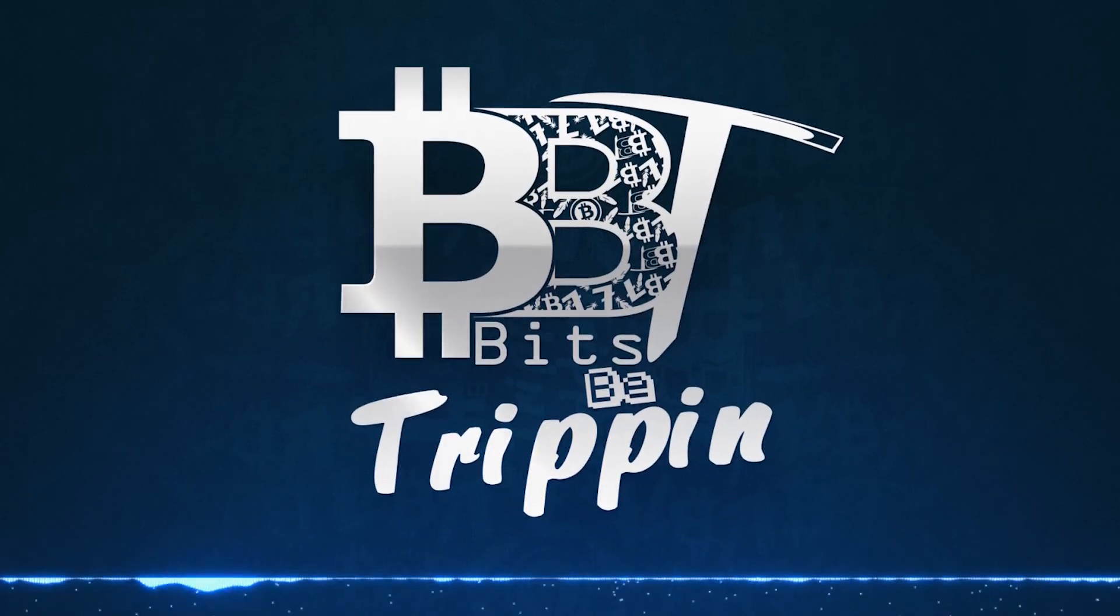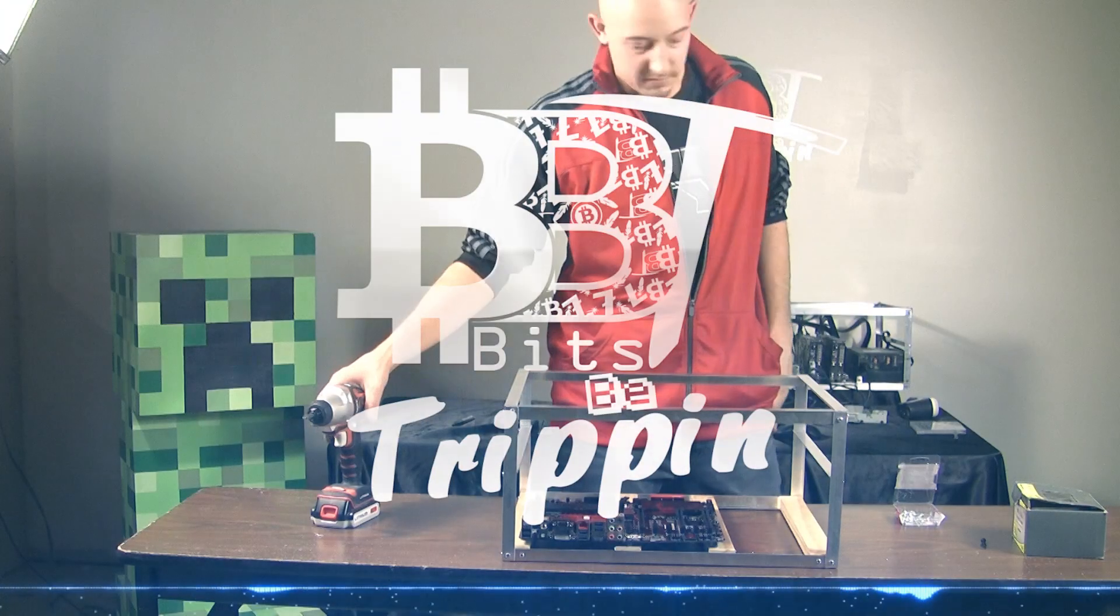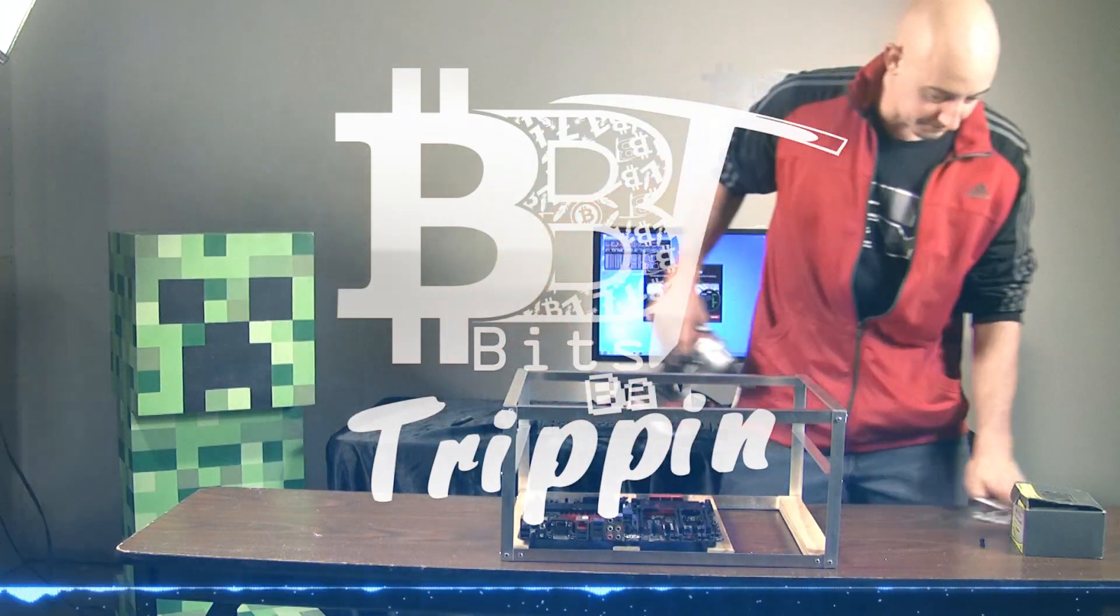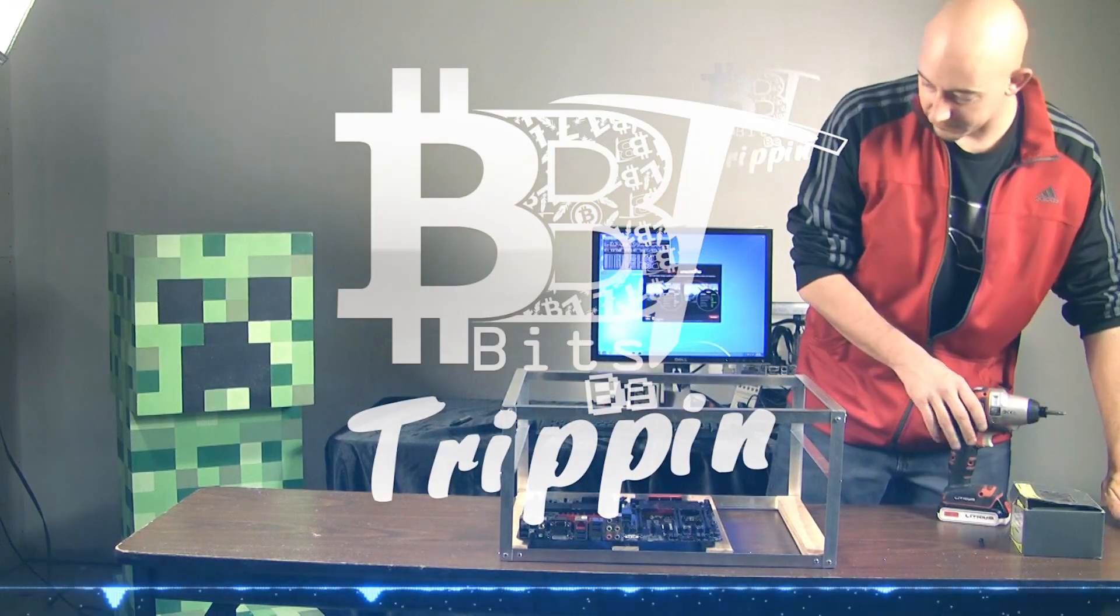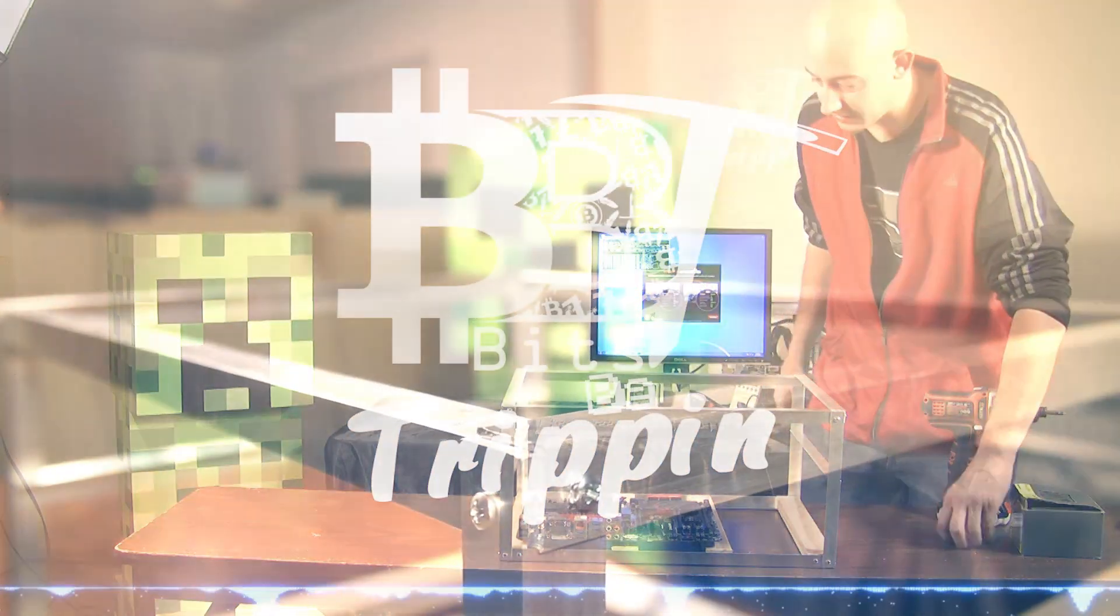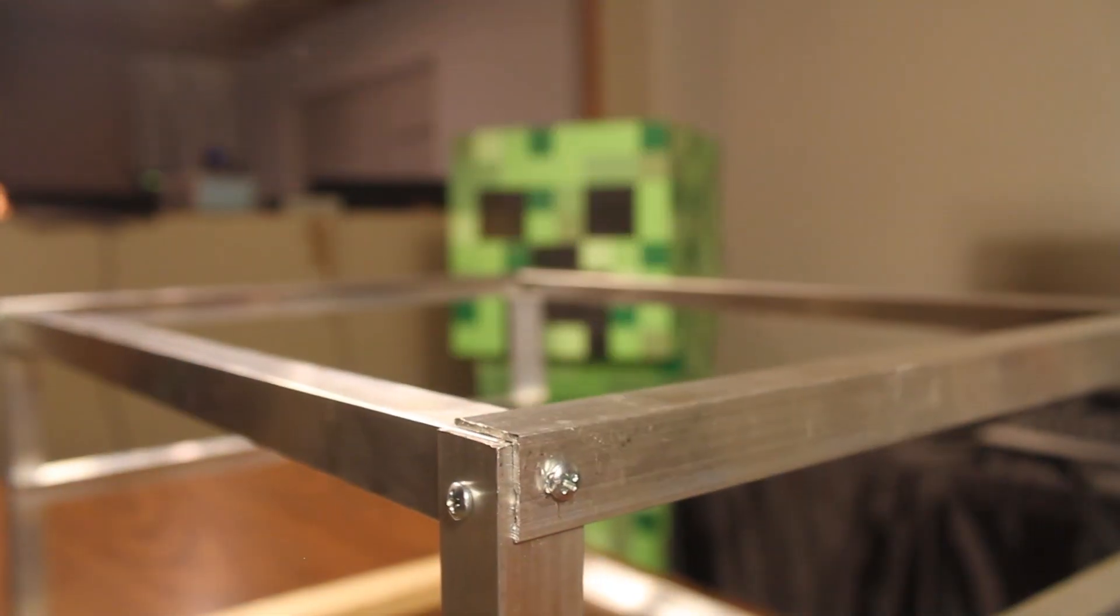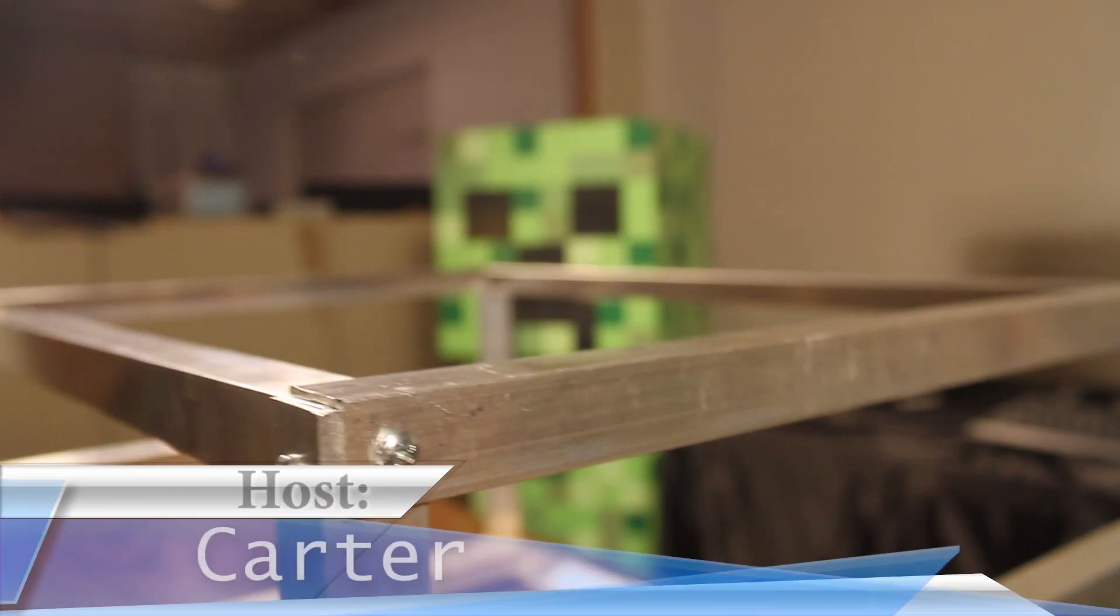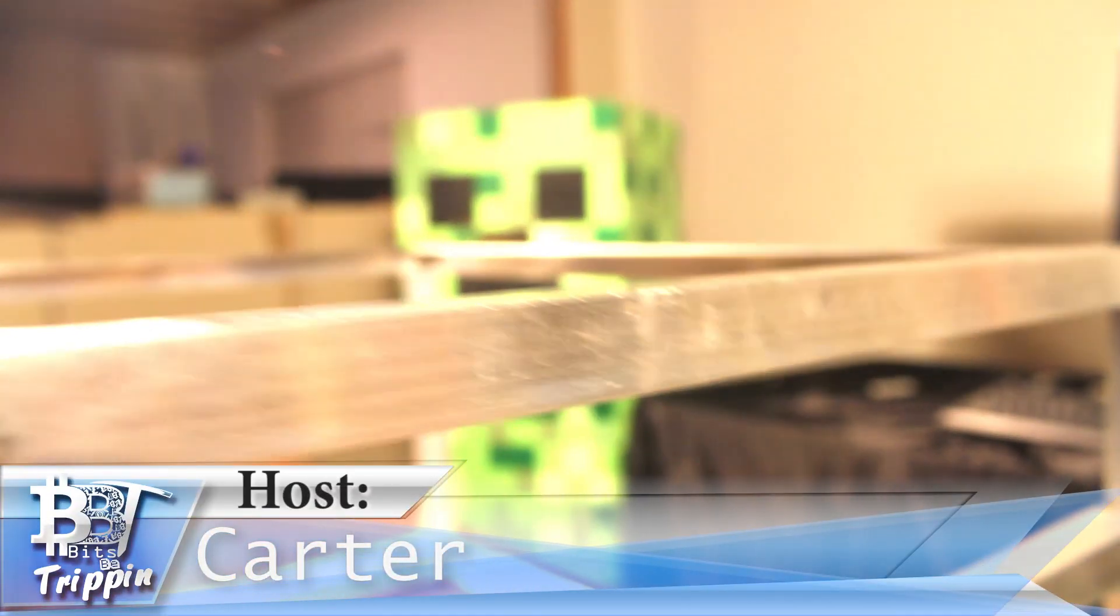Welcome to Bits Be Trippin. In this episode we're going to take you through something a little different. We're going to build a mining rig but in a little different fashion.